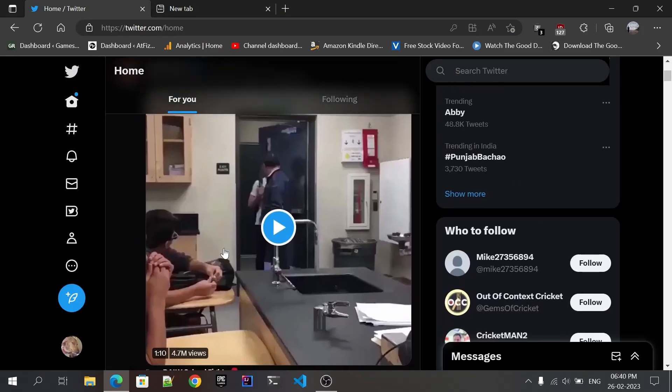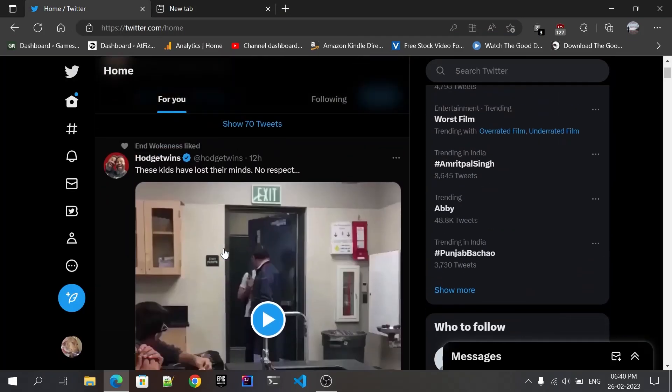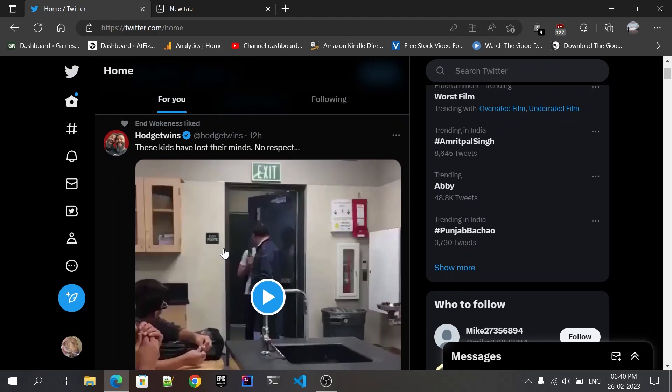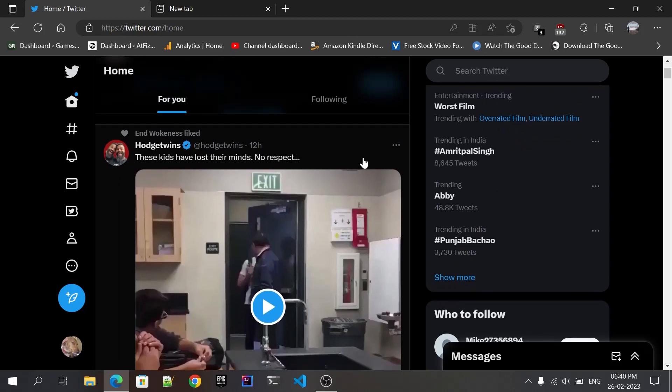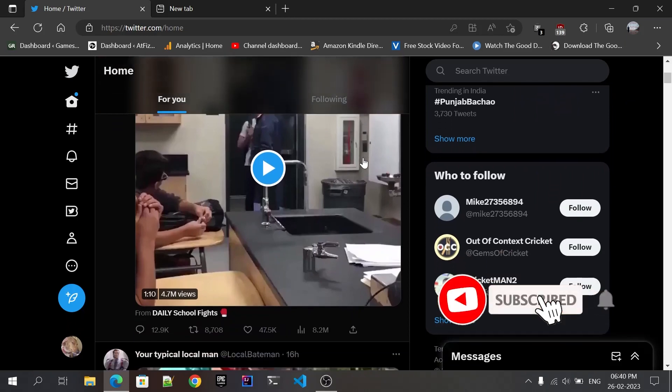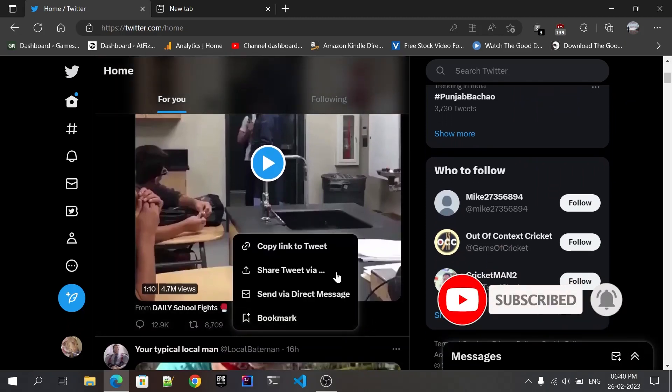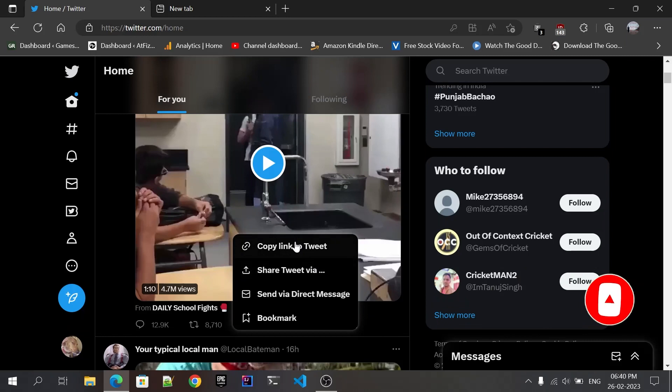After finding the video that you want to download on your PC, scroll down and you will find the share button, just like this. As I'm showing, click on it. Click on 'Copy link to tweet.' This is going to copy the link of this video.